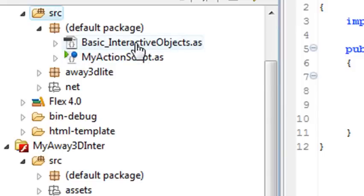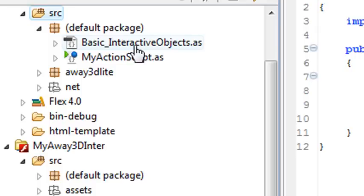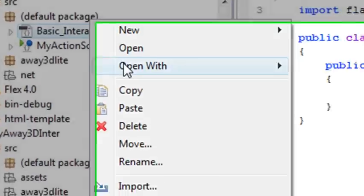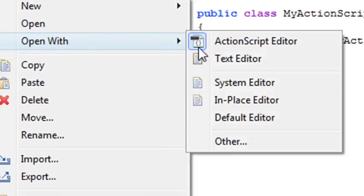There's our basic ActionScript object. Now I could open this package, open this class, and copy all that into my ActionScript, or I can just make this my primary project. But first, let's see how you would read this project. There's two options here. You can right click, go to Open With, and go to System Editor.